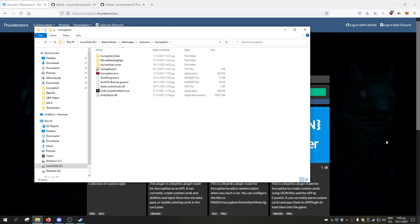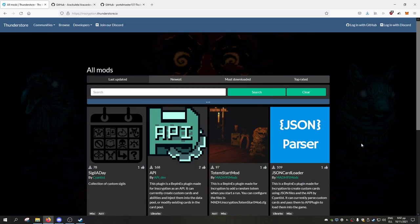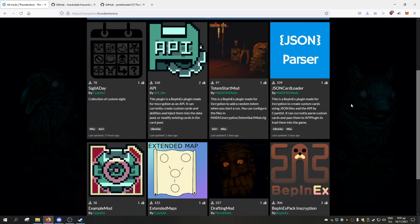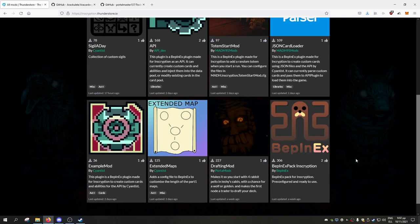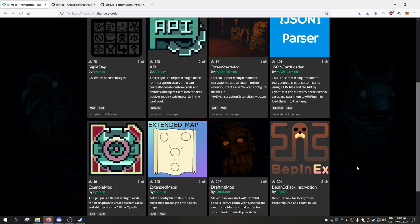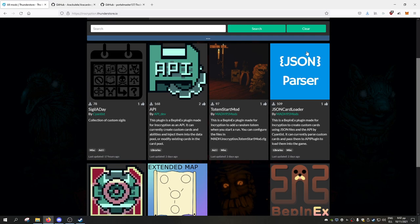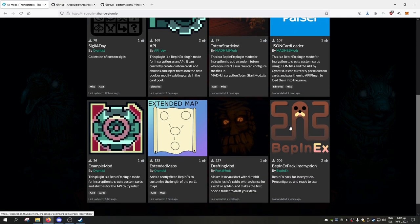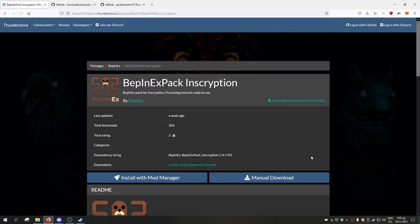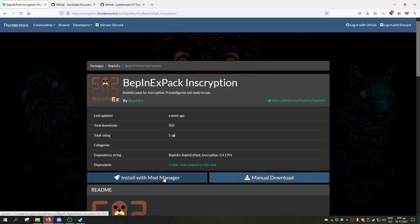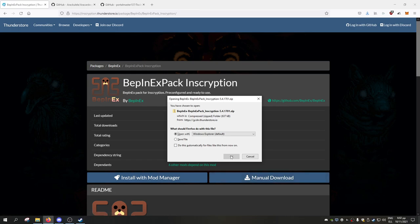Now the first thing you will need is, on this site, you go over here and install BepInEx. This is pretty much the modding framework, the main dependency that you need. If you want to install mods for custom cards, you will need JSON parser and API. But first let's begin with BepInEx. We click on BepInEx, go to manual download. Although the button exists, it doesn't really work right now.